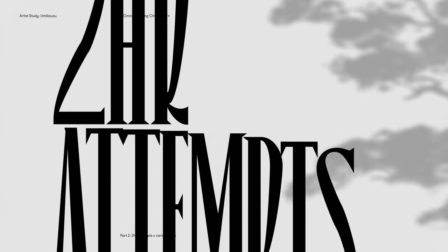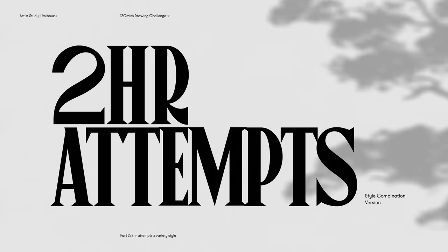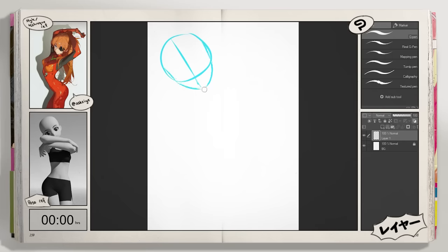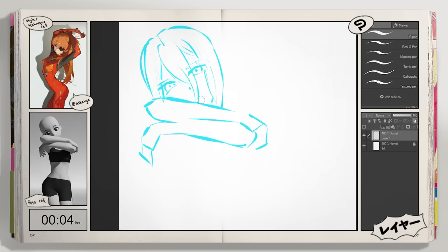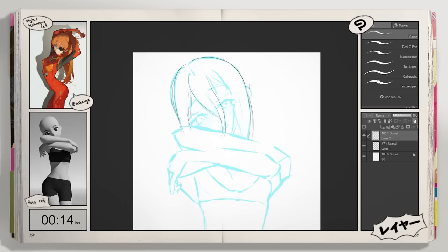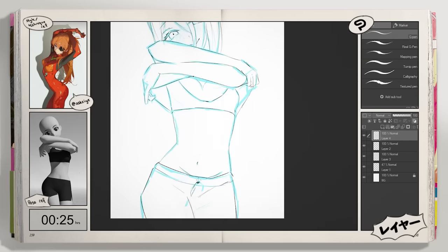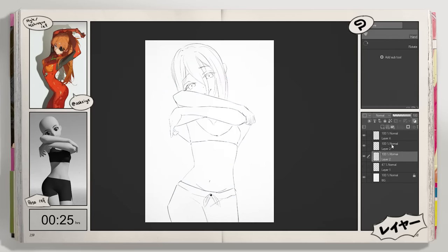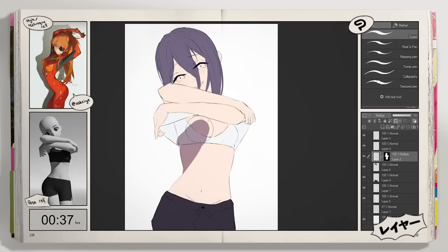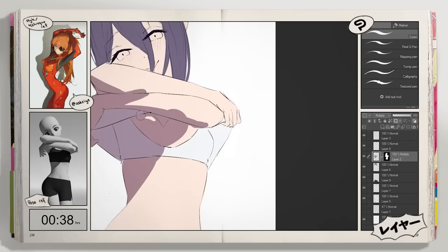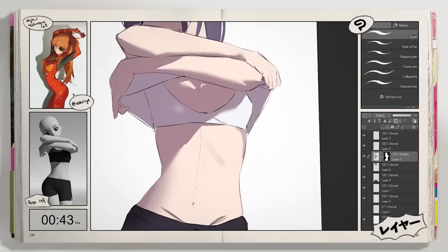So for this one, I decided to focus on using multiply blend mode as a method of quickly adding shadows to the illustration. This was a technique that I first learned through my ASK study. After finishing the line art and base color, I started roughly blocking in the shadows using multiply blend mode.